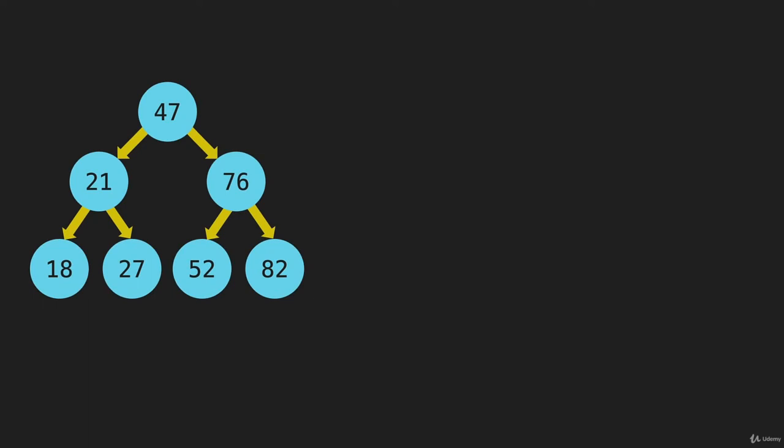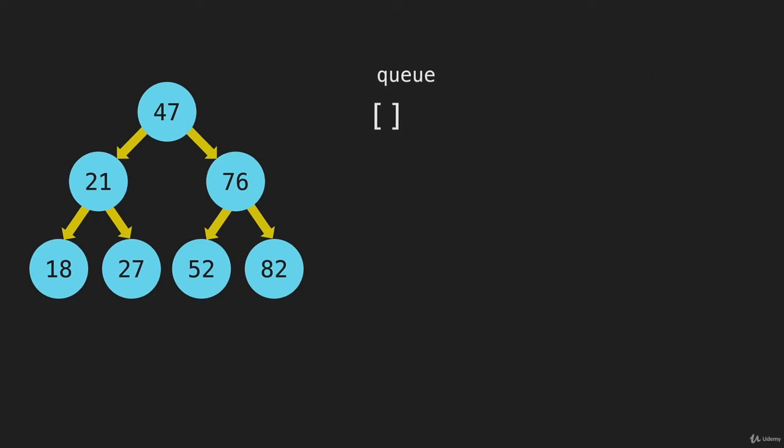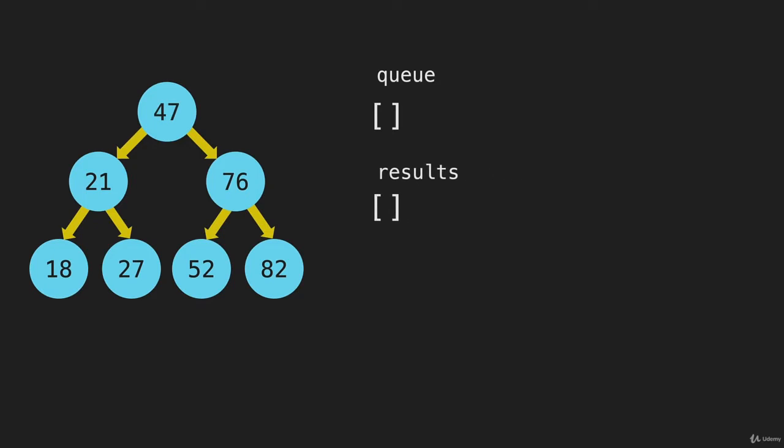So I'm just going to move this over here, and I'm going to bring in a couple of arrays, one that we're going to call queue, and one that we're going to call results, and the results array is going to be the one that we return at the end of this.